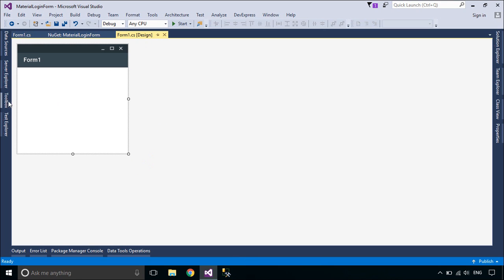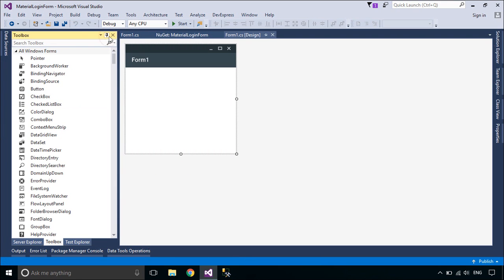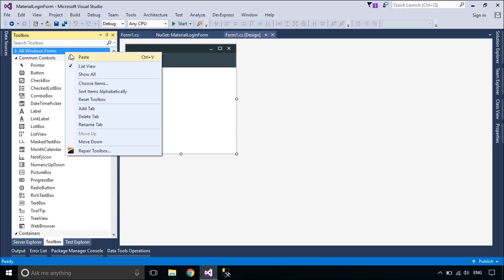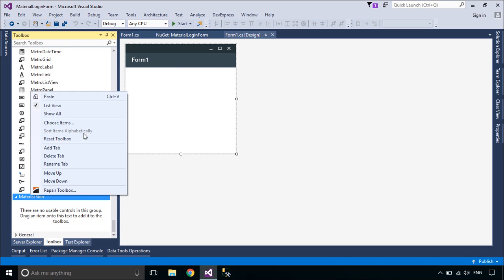Now we will design a simple login form using Material Skin. To add the Material Skin to your toolbox, you should create a new tab, then add a reference to the Material Skin library in the Packages folder.